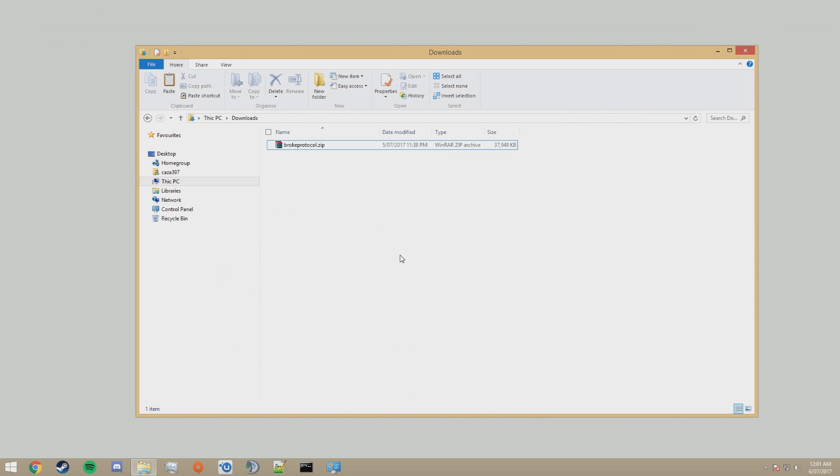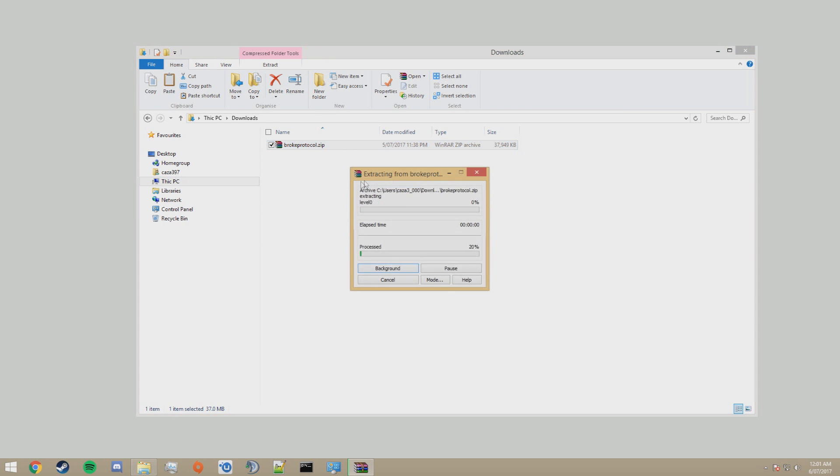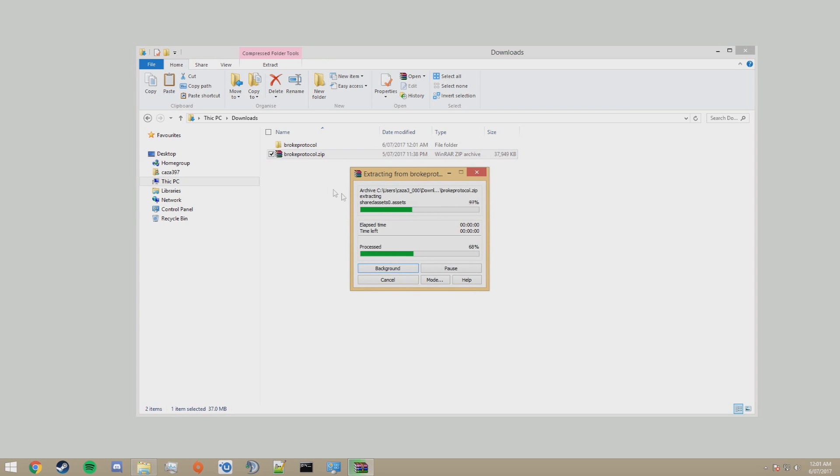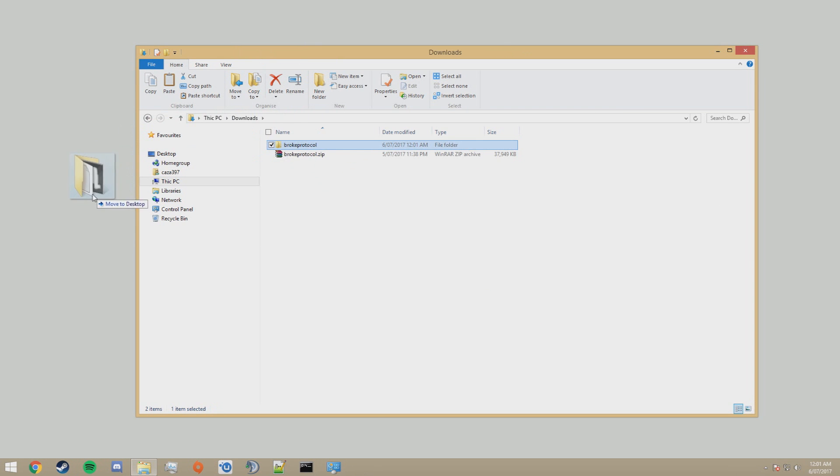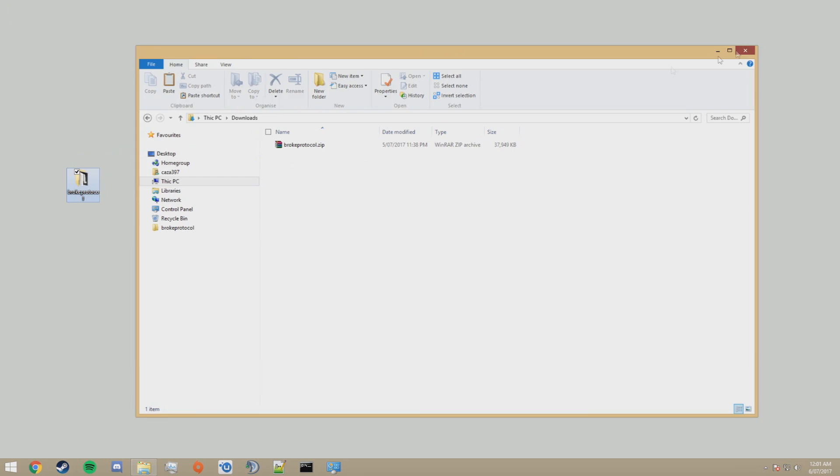Once the server files have finished downloading, extract them and move the folder wherever you want. In my case, I'm going to put it on my desktop.